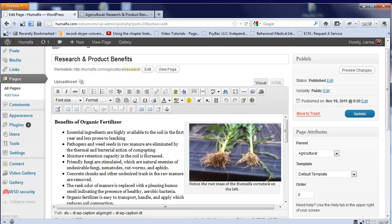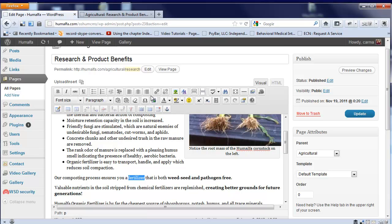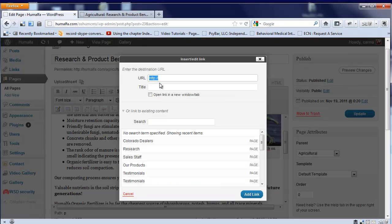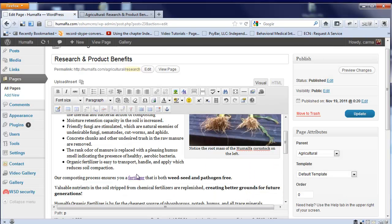These options here are links, so if I want certain words to be a link to somewhere else, I simply highlight the word, click on the link button, and then type in wherever I want that to go. And we'll say open this one in a new window, click add link, and this becomes a live link.